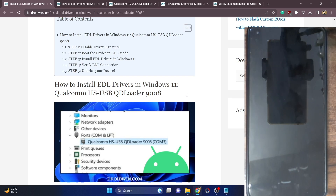Hi guys, this is Sadiq from drive-in.com and in this video we'll show you how to install the EDL drivers on your Windows 11 PC.